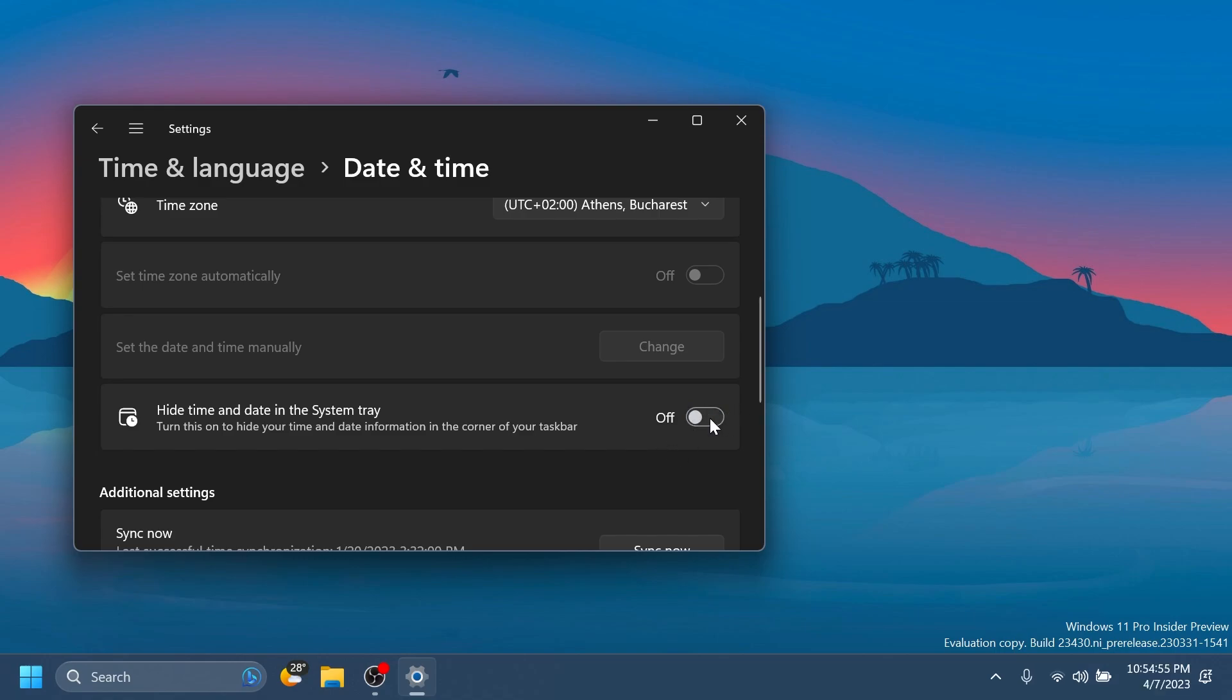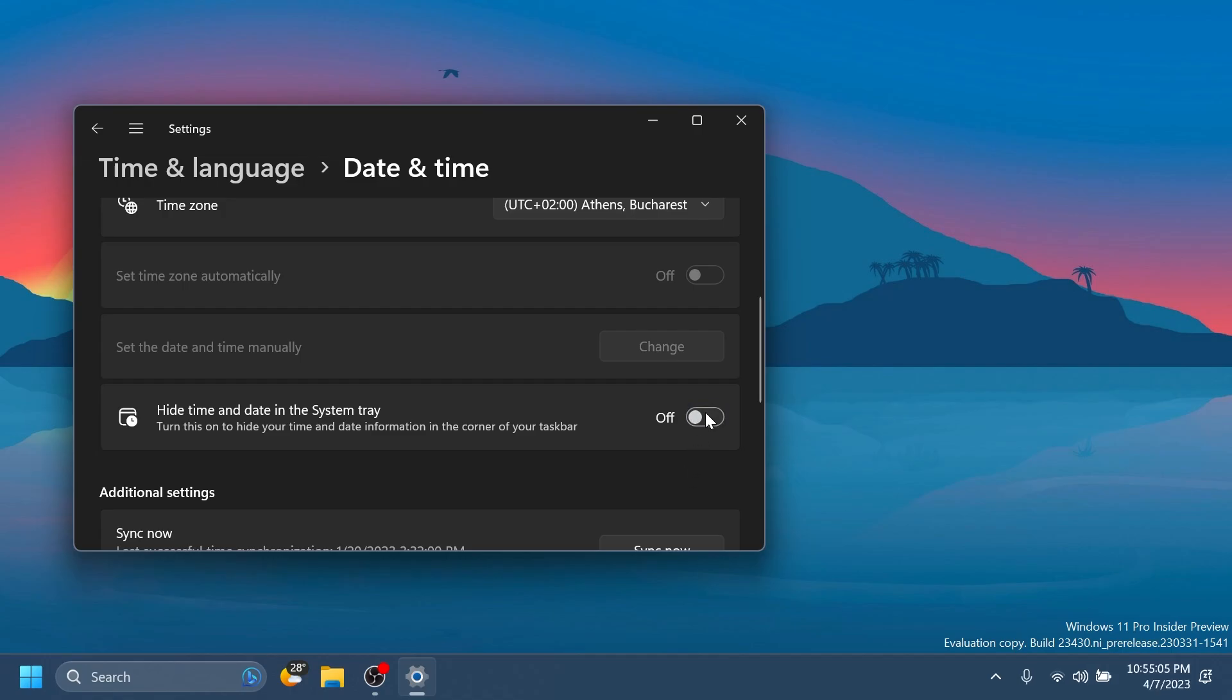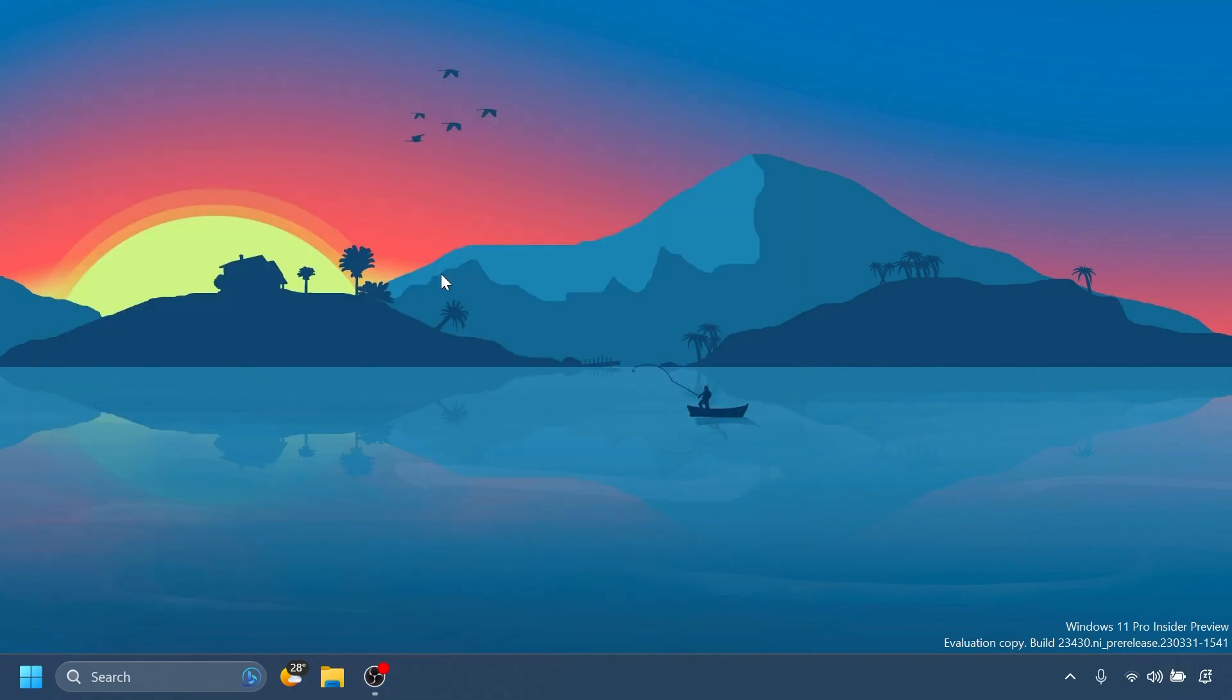I think this is pretty interesting. And if you turn it off, that will show again right away. This is an interesting feature. Maybe some of you want to hide that. So, I think this is also a nice addition to this build.